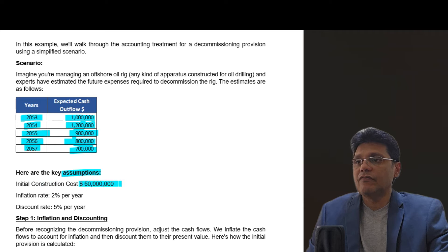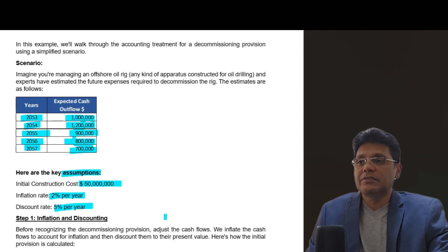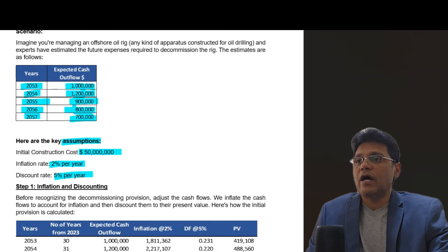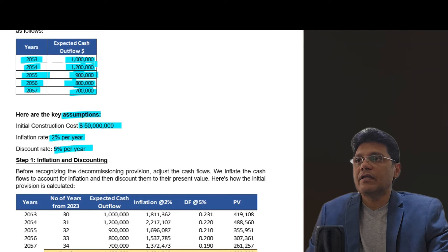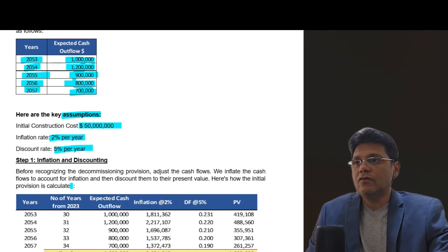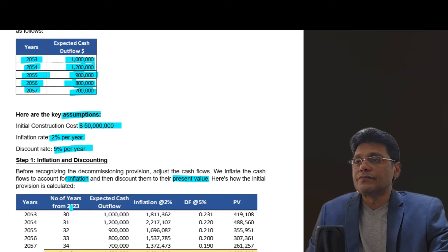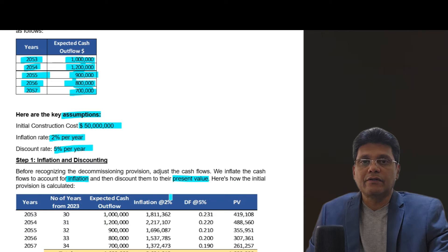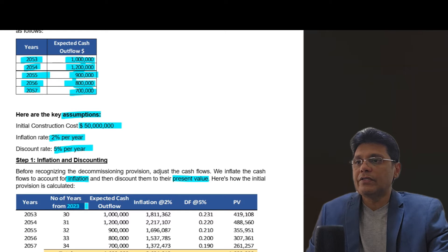The key assumptions are: initial construction cost of 50 million US dollars, inflation rate of 2%, and a discount rate of 5% per annum. Step 1 is to identify this cost of 1 million with the inflation rate. Before recognizing the decommissioning provision, adjust the cash flows — inflate them to account for inflation and then discount them to their present value. We are doing the calculation today, which is 2023.